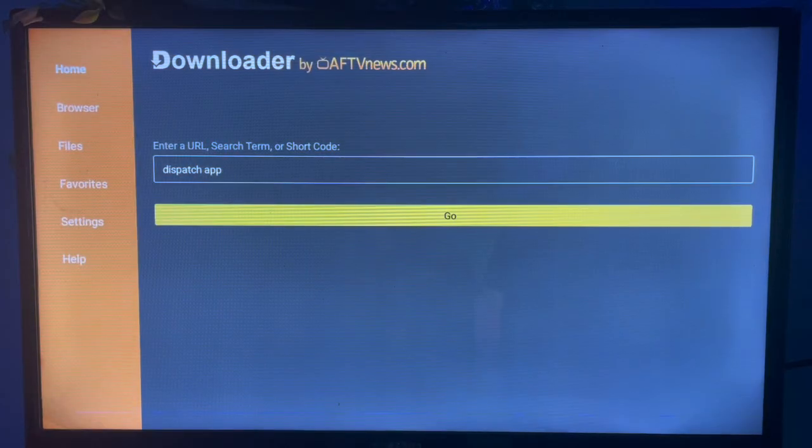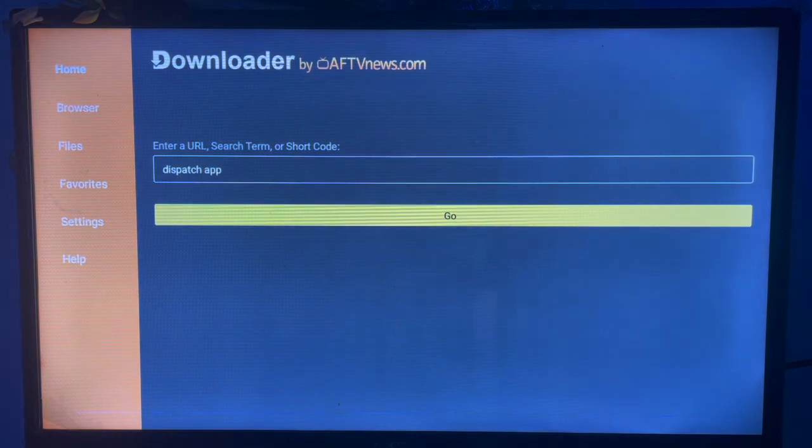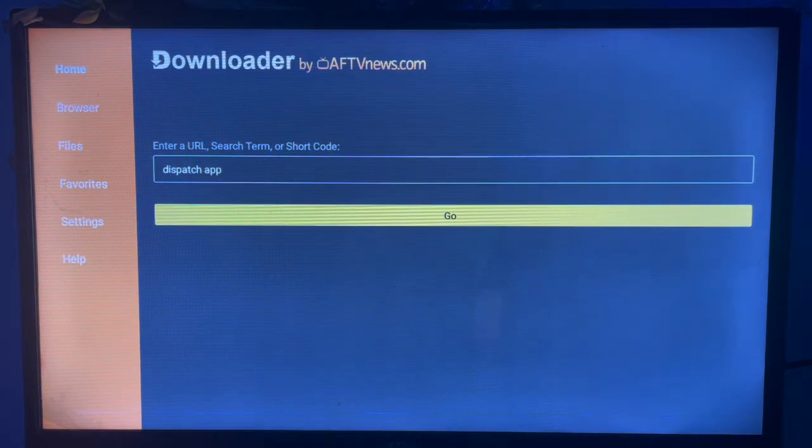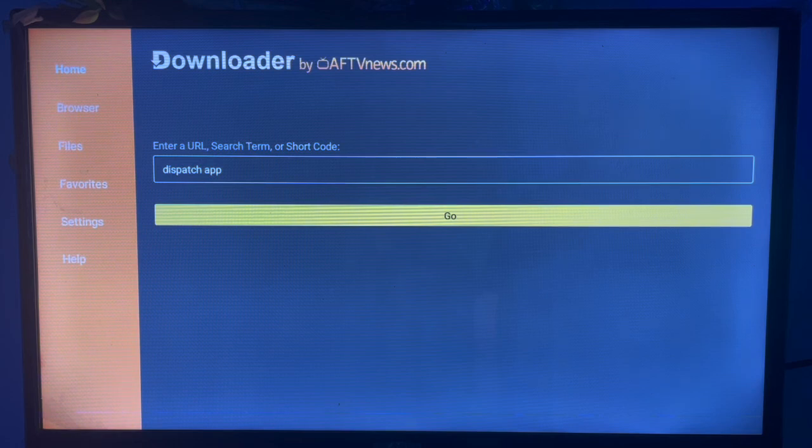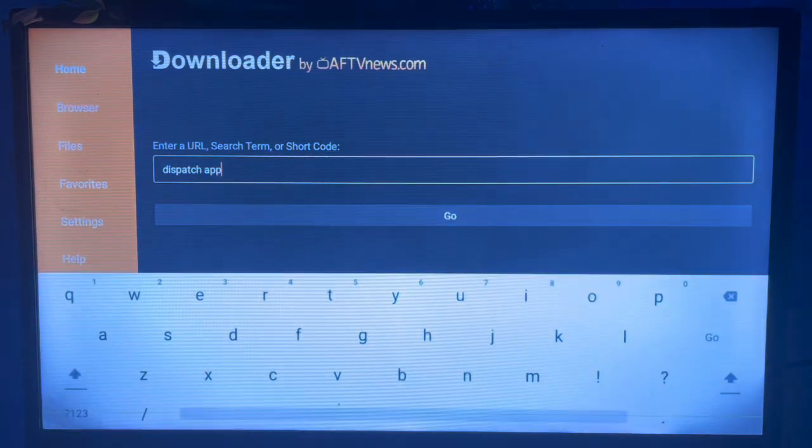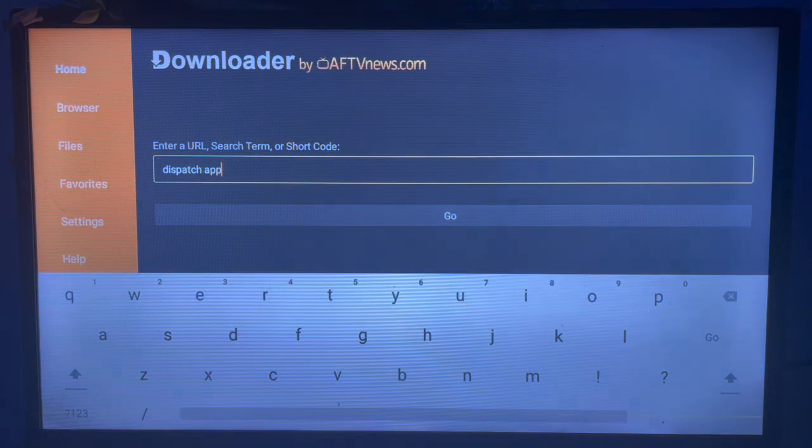Now what this Downloader application does is that it helps you install and download files, APKs, and apps from across the internet just by searching on this box here. Once you search on this box here, you just type 'Dispatch app' or 'Dispatch Launcher'.